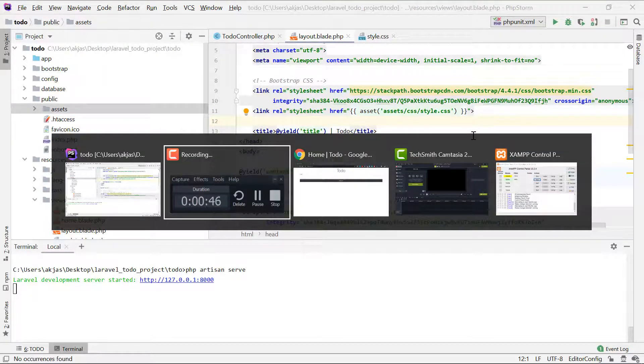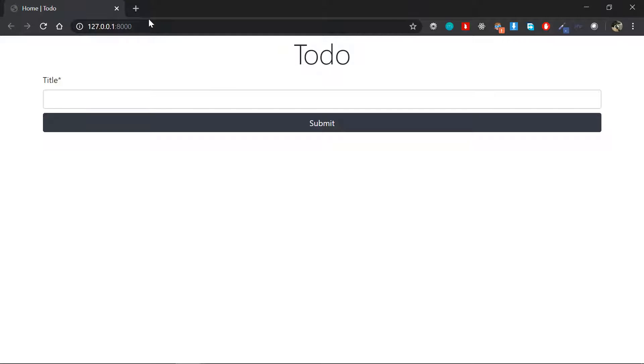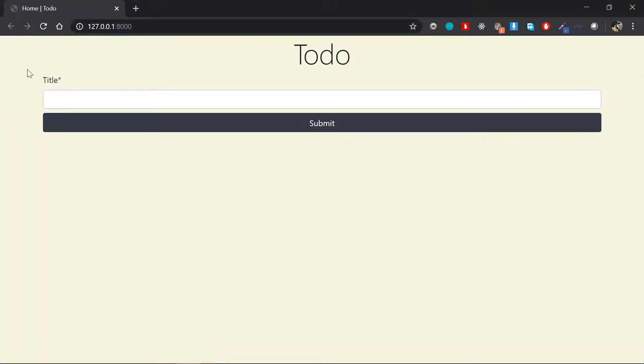If we go back in here and refresh my page, then you can see that beige color has appeared. So that's how we link the assets in Laravel.